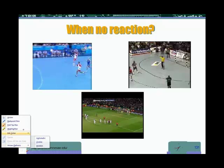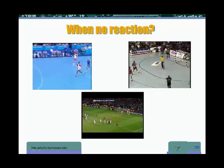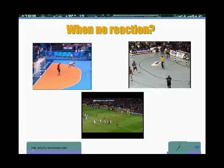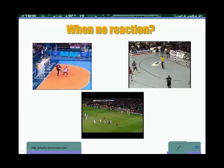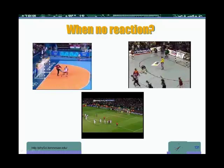Let's show a few examples from sports videos. When there is nothing to hit the ball, what happens? It continues forward, and that's what happened in this case — it didn't get stopped. The purpose of a goalkeeper in a game like handball is to allow the ball to hit him and hit the ball back, stopping it from going forward. Here's another example.